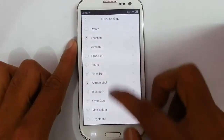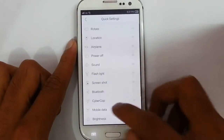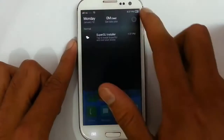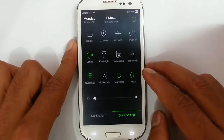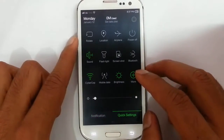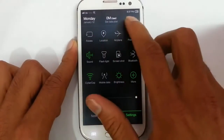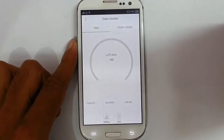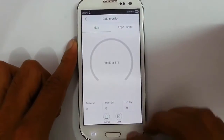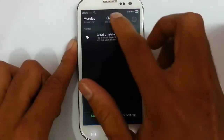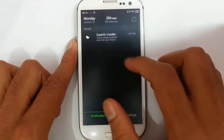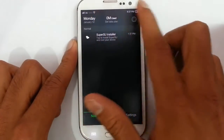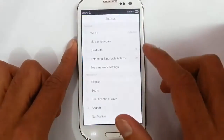You can add more quick settings by clicking 'more.' It's pretty much like a new ROM itself. You can also see the data monitor on the notification bar.